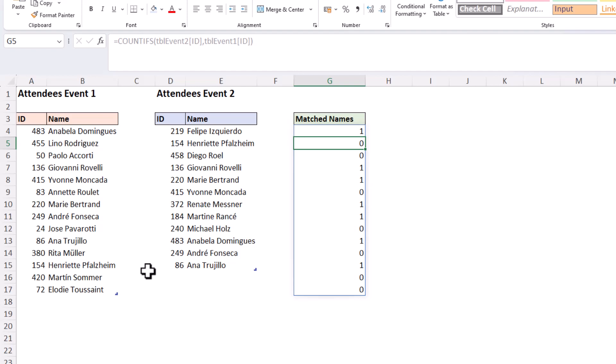With this we can easily filter that list or indeed perform other tasks such as a sum to find out how many. Now our goal is to extract the names from table one, so back to our formula.